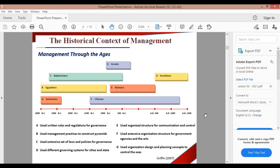It starts with the Babylonians, when they asked about what they were doing. In Rome, organized structure was used for communication and control.